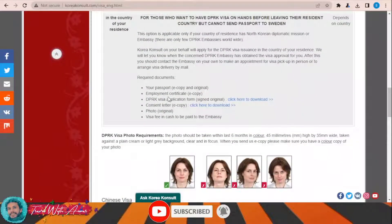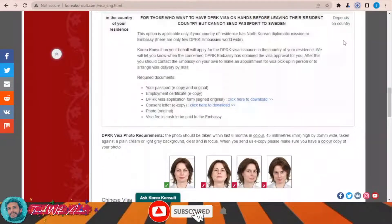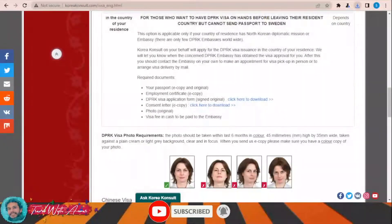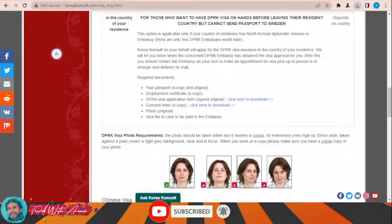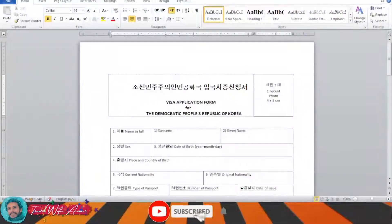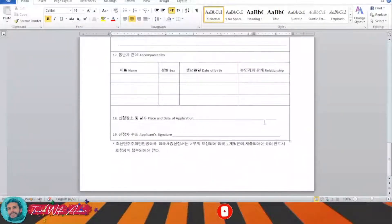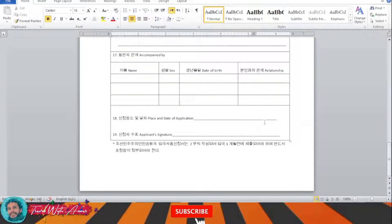Down there you can find the visa application form for North Korea — just click over this link and it will be downloaded. This is the visa application form that you will have to fill for North Korea. You will have to fill it completely by yourself and in the end write the date and your signature.